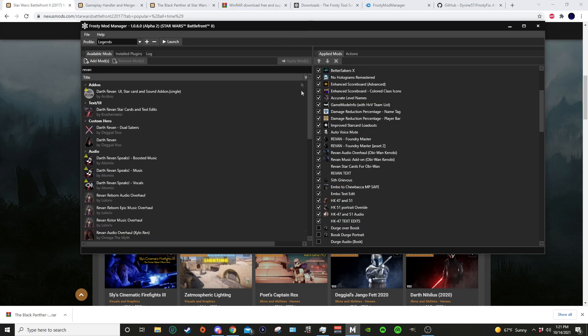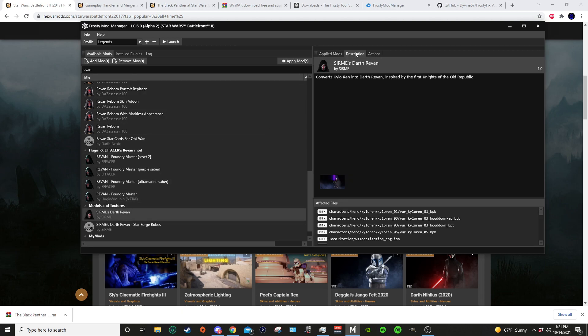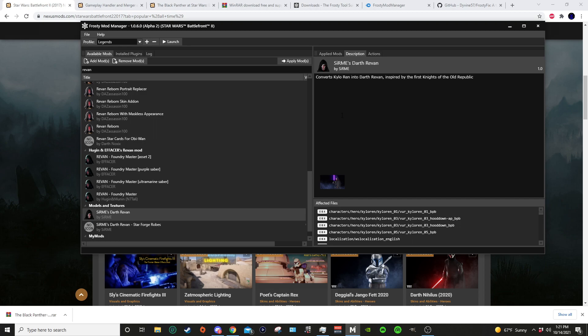Let's say you want to use Darth Bane and perhaps Serime's Darth Revan. You can see here this is a very popular mod, but it's made using the older version of Frosty. As you can see here, it has a localization file. So you cannot use this Serime's Darth Revan and Darth Bane together. It will cause your game to crash. So for the last time, just keep your text edits consistent. You can use older text edits on the alpha, but you can't use mods that use text edits made with the alpha.